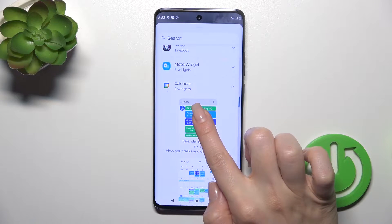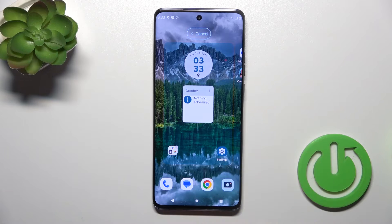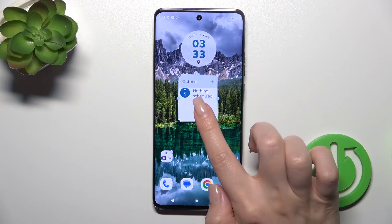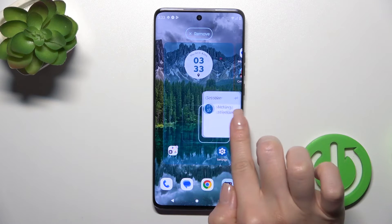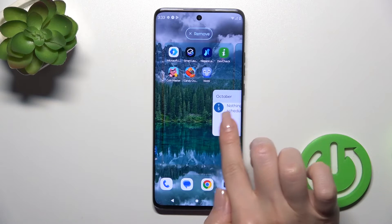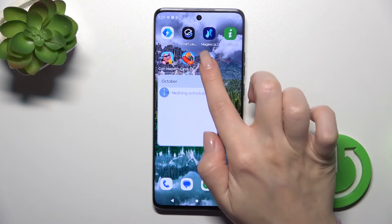Just to add the widget to your home screen, you should hold it and drag it to the home screen. To move a widget on the screen or between the screens, you should just hold and drag it.